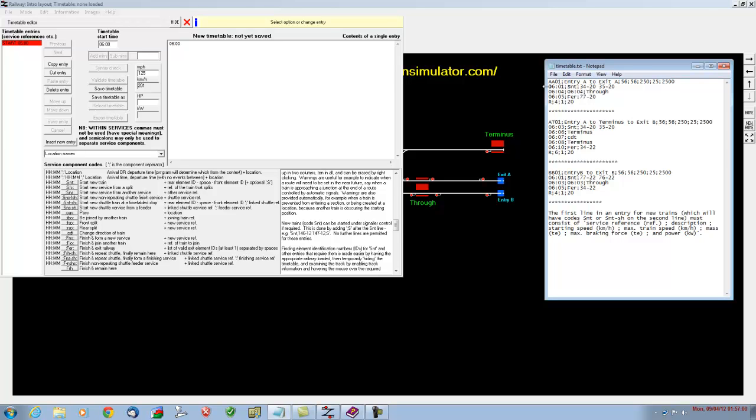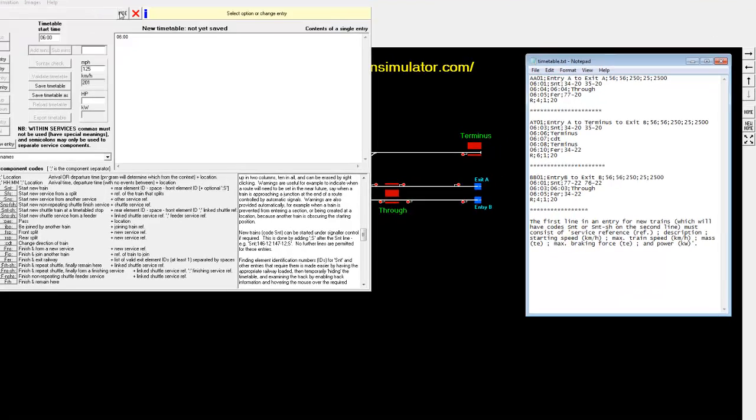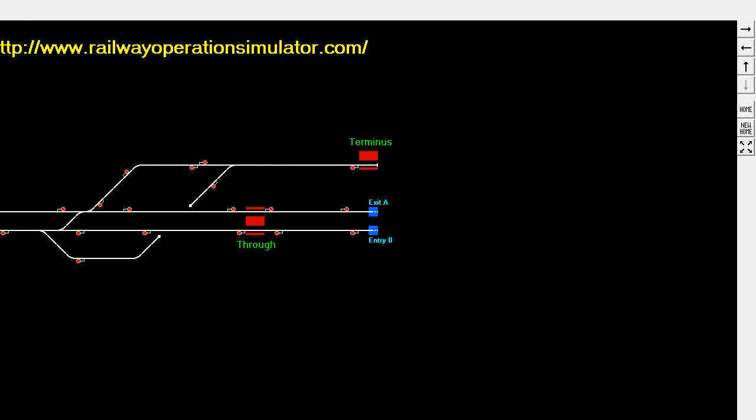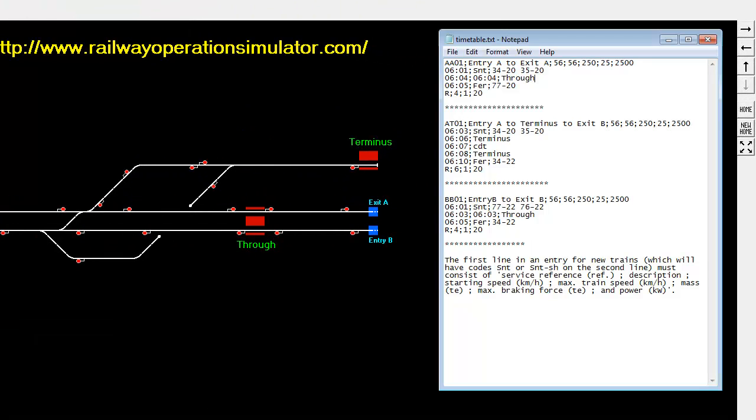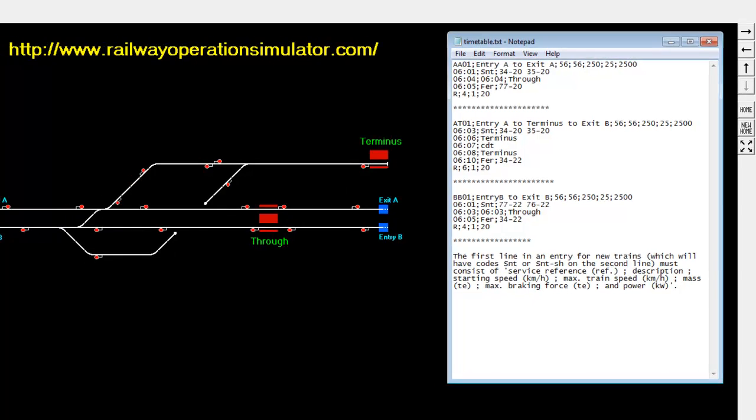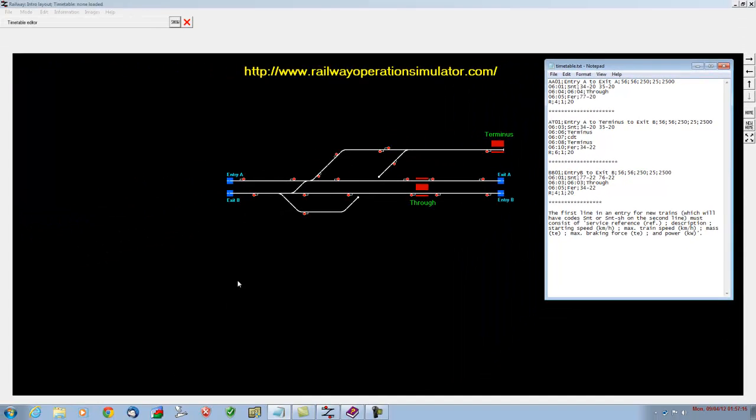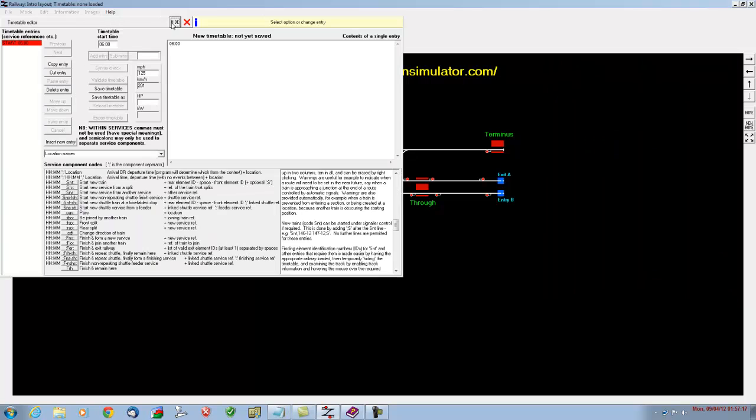Now the train is going to appear at 06:01 at entry point A. It's going to appear at 06:01 at entry point A. That is the command that we need to put in to actually tell the program that we want a train to appear. If we just show the timetable again, it's start new service, start new train, S-N-T, start new train.